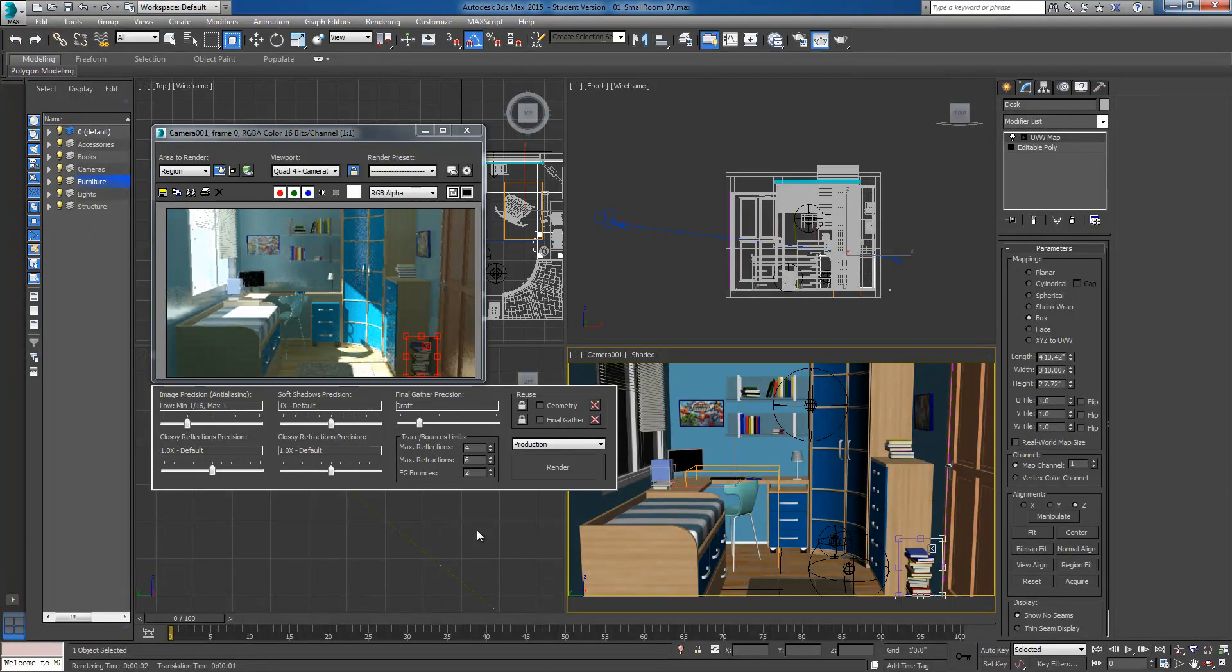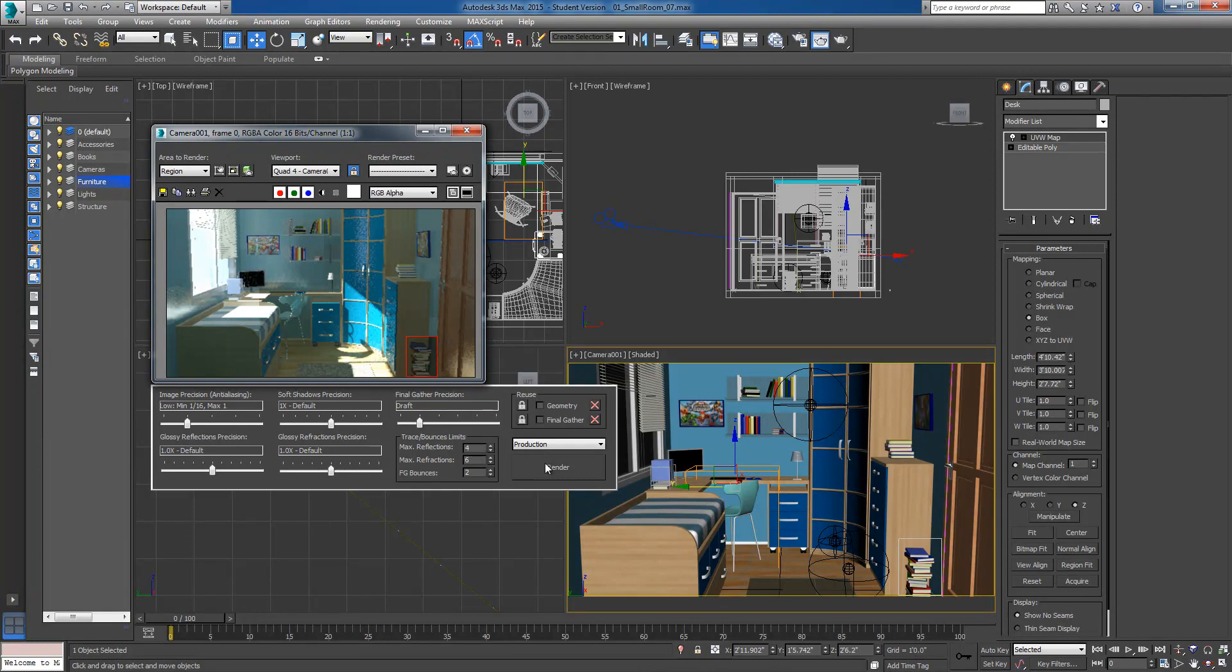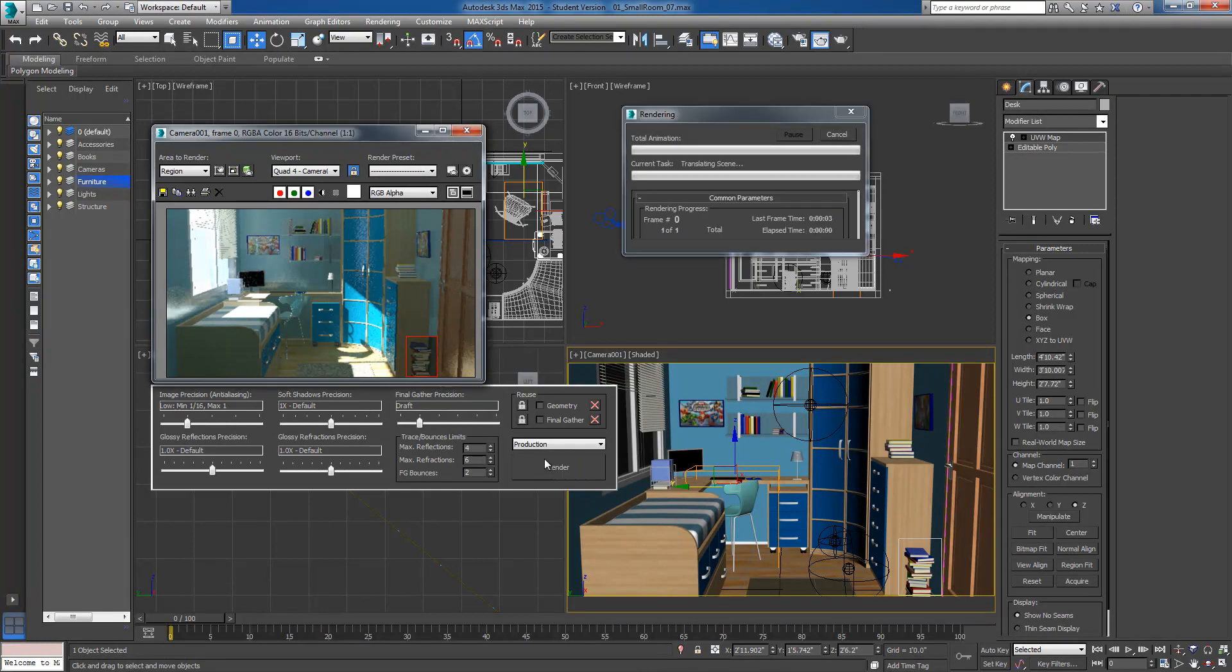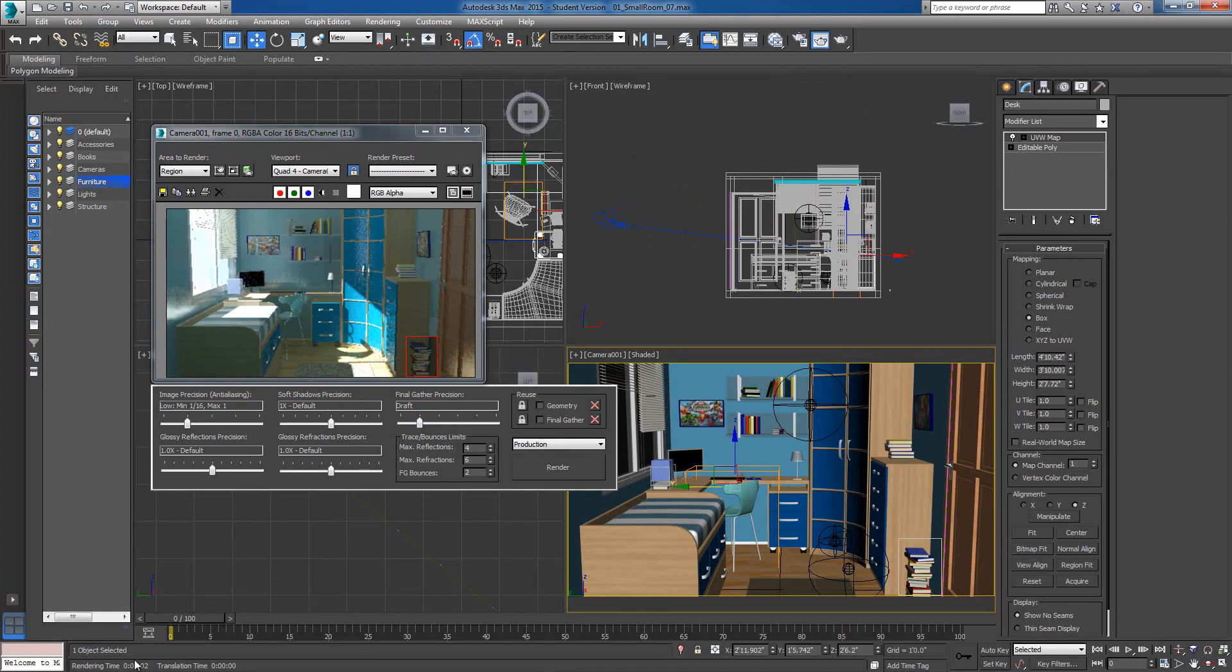And the smaller we can get that, the more confined that we can work, the quicker we're going to be at making changes and rendering out what we need to very quickly. And we can hit this all day, and it's really not going to spend too much time. We're down to two seconds on this one.